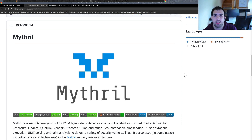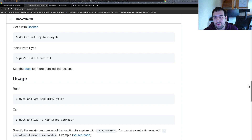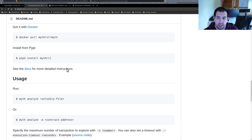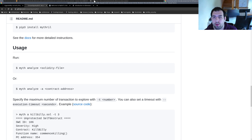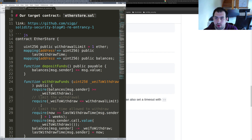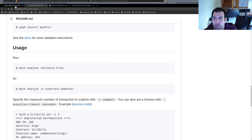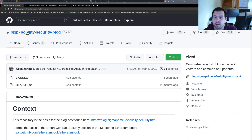Mythril will analyze the EVM bytecode in order to find security vulnerabilities, so it will perform static analysis. It's really easy to use and easy to install. For installation you just need to do pip3 install mythril, and after that you can use myth analyze, providing your file. You can even provide EVM bytecode directly to do analysis at the bytecode level.